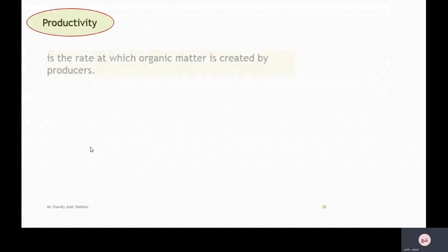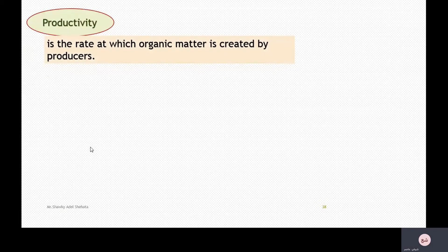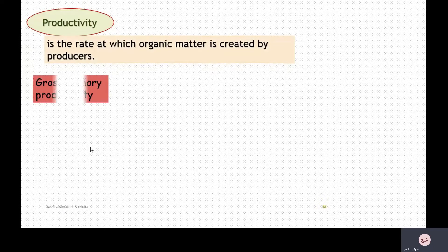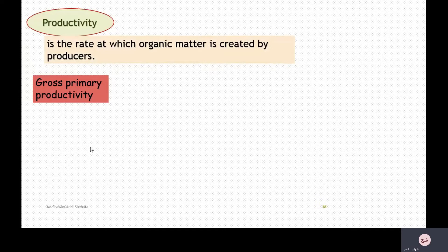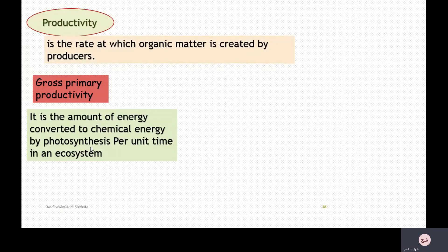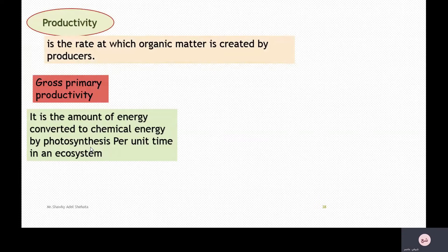What is meant by productivity? Productivity is the rate at which organic matter is created by producers. Gross primary productivity is the amount of energy converted into chemical energy by photosynthesis per unit time in an ecosystem.